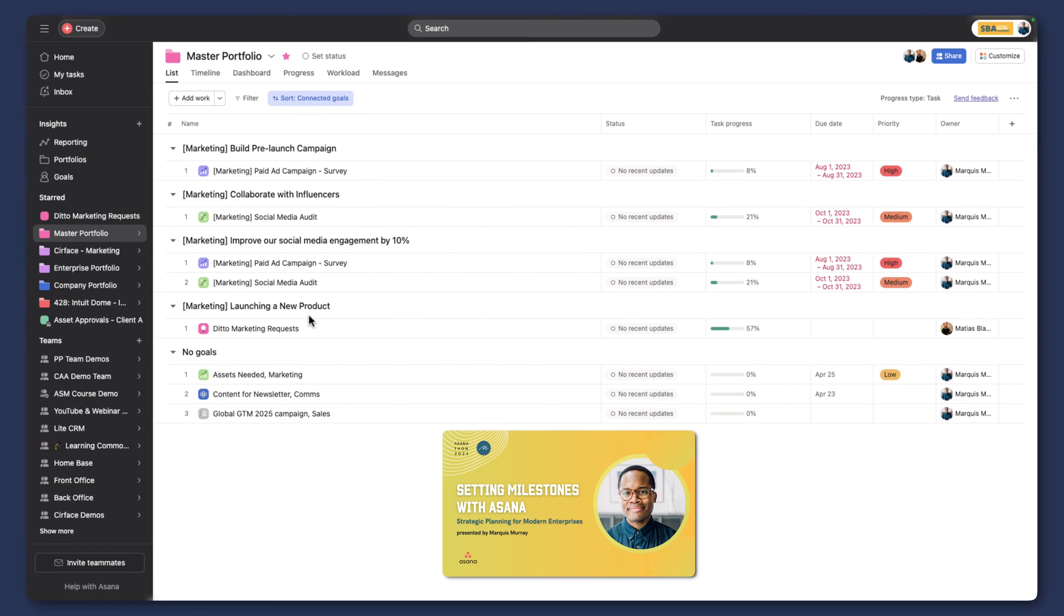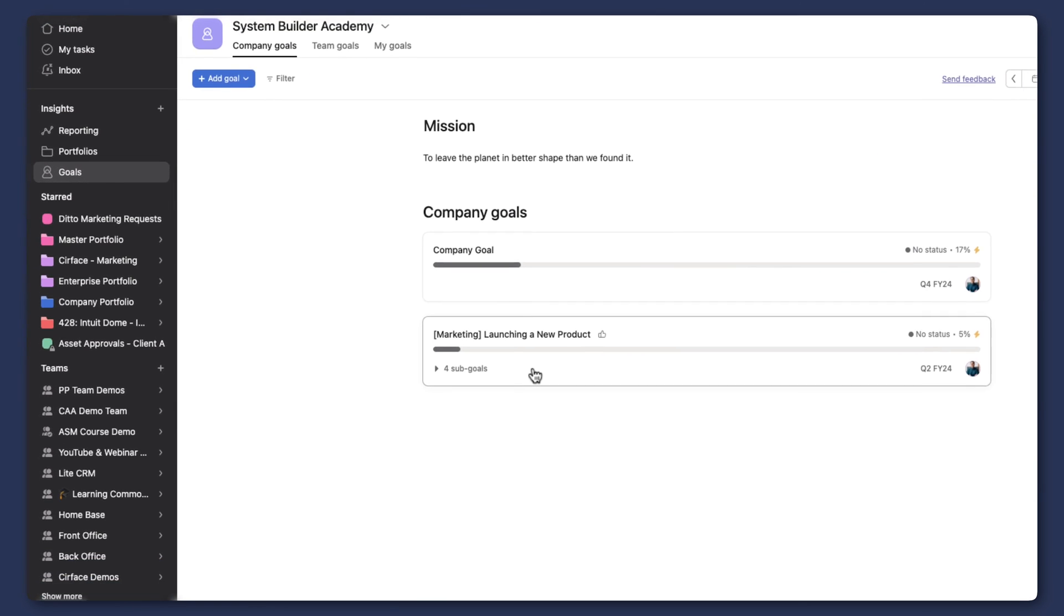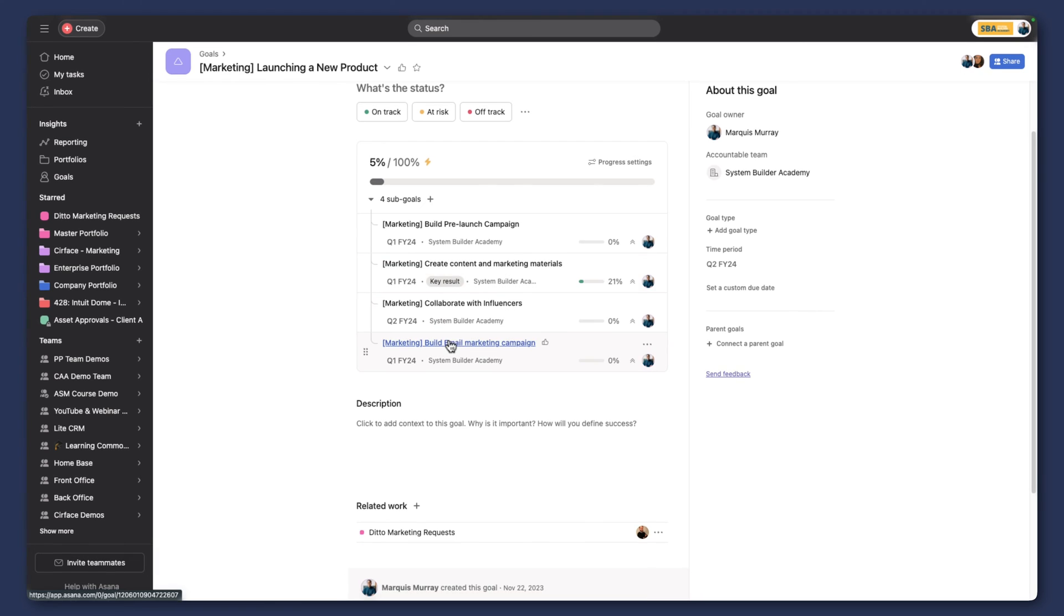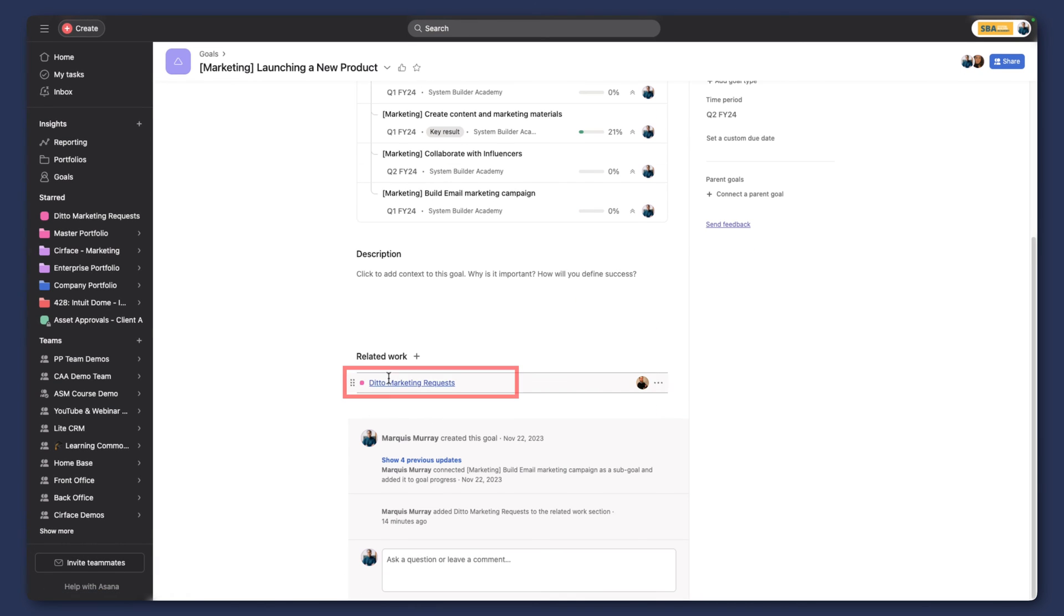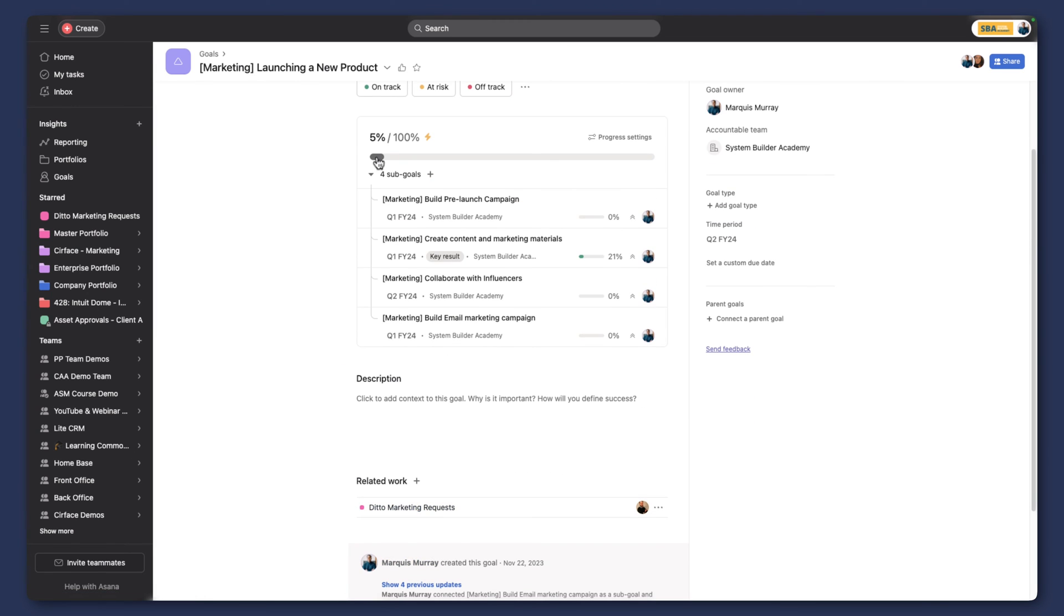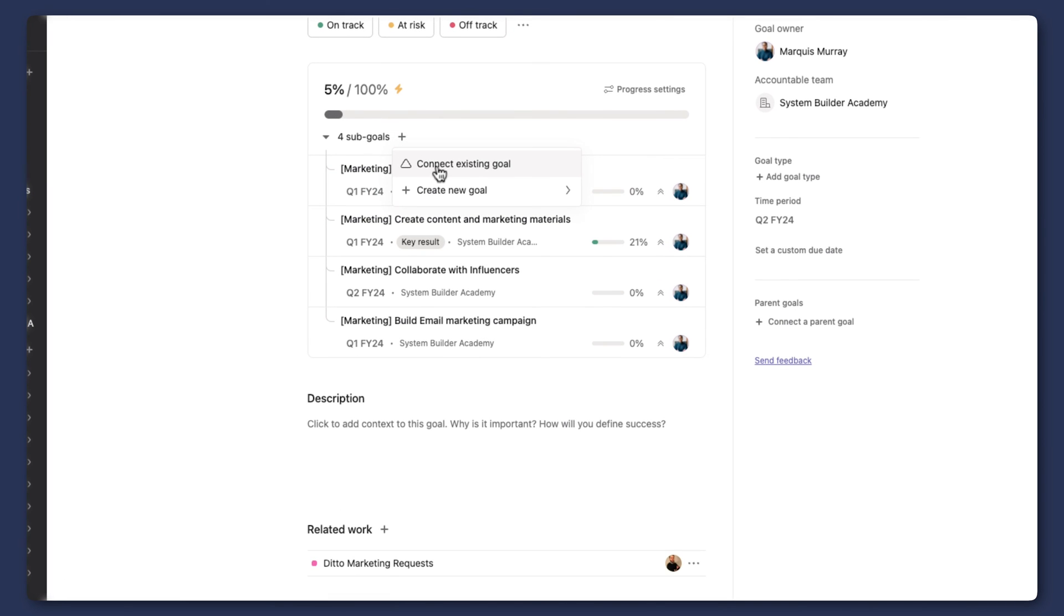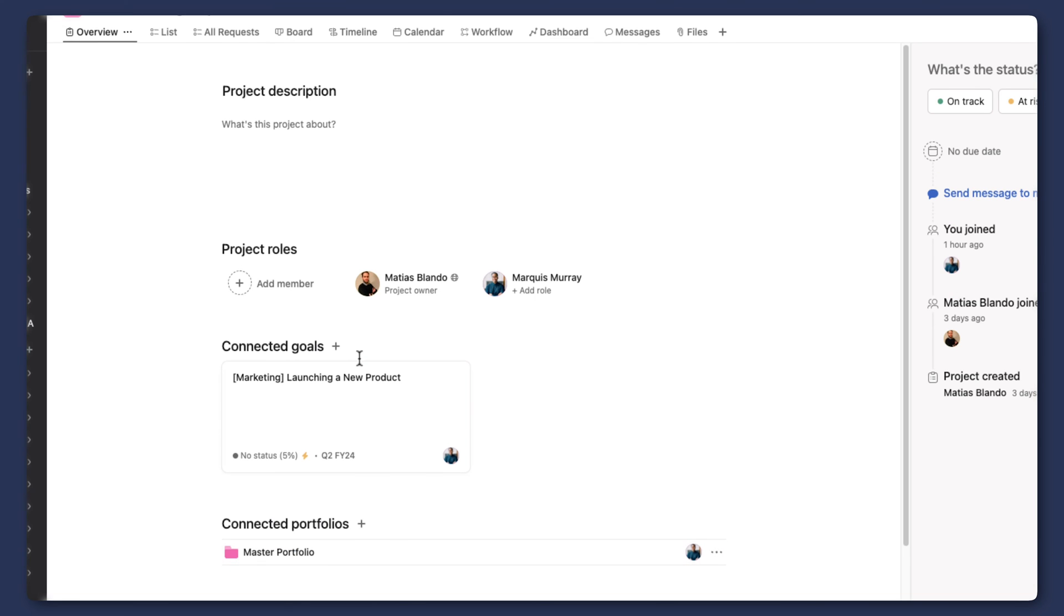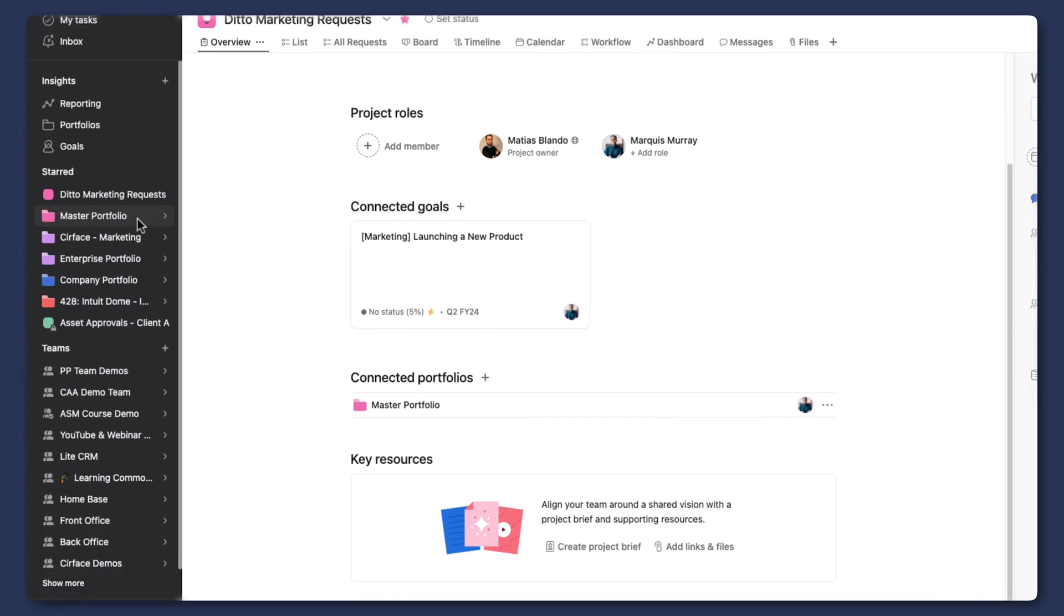If you're not familiar with goals and how they work, I have a few videos on goals you can check out. But if we go to the goal module really quickly, I'll show you what I did. In this case I added related work. I added this Ditto Marketing Request project as related work. As we move through the different stages here, we can also add a sub-goal that is a connected project or connected task as well. This goal would then show up in the overview section.